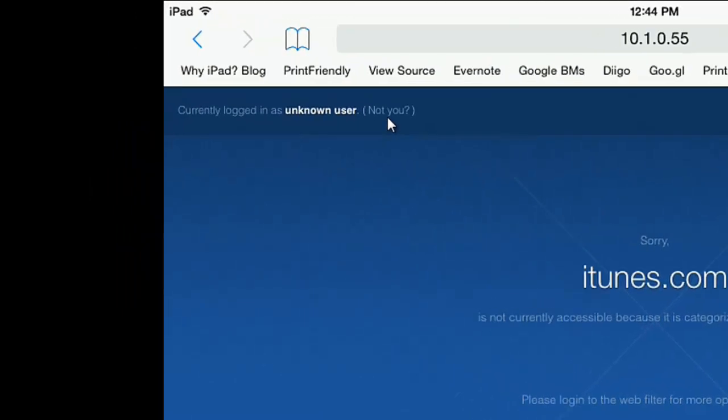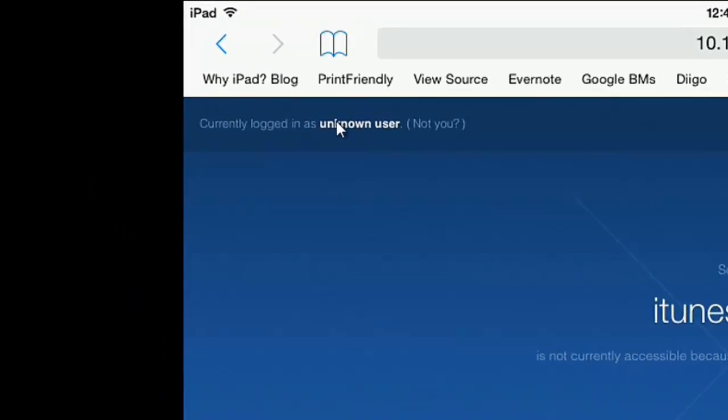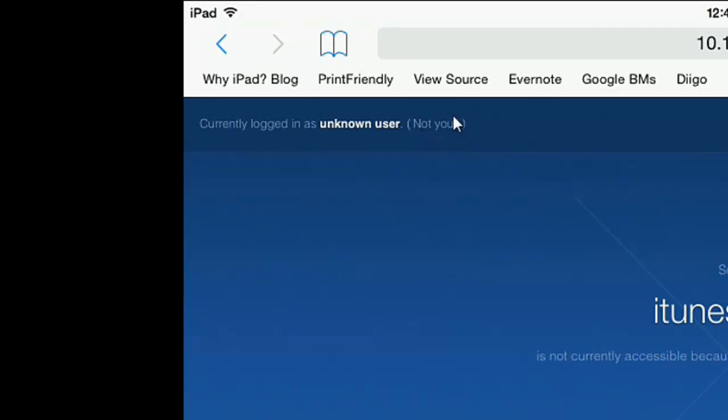I'll look up here in the left hand corner and there's a message that says currently logged in as unknown user. And then in parentheses next to it, not you. I'm going to click on that not you button.